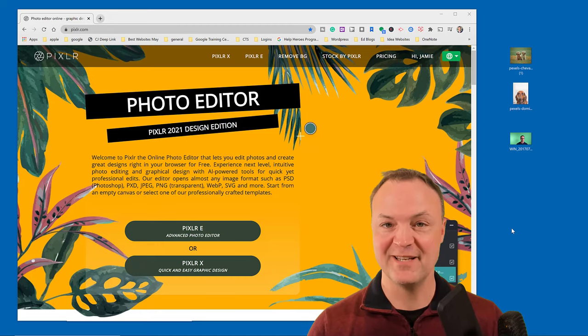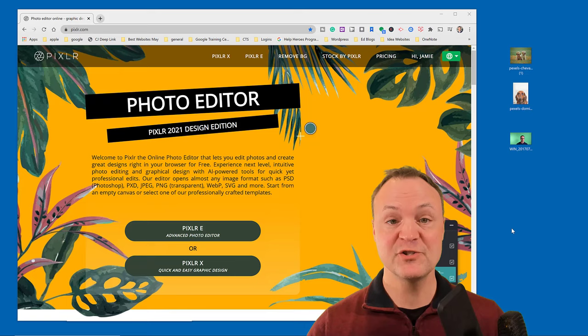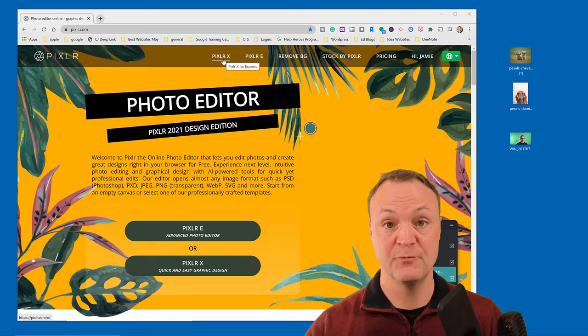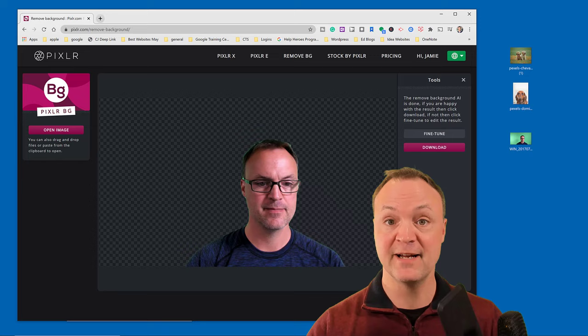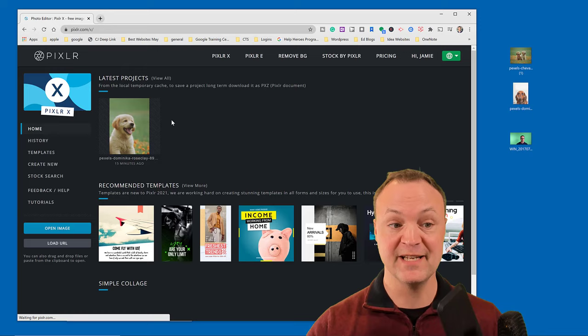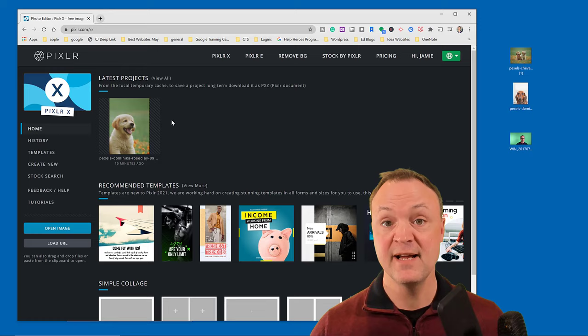Hi there, Jamie Keith here at Teachers Tech. Today I want to show you how to use Pixlr X, which is an easy-to-use graphic designer. I recently made a short video on how to use Pixlr to remove the background of an image in seconds by drag and dropping. I'm going to be using Pixlr X, which is all online and has that feature and more.